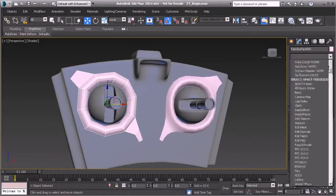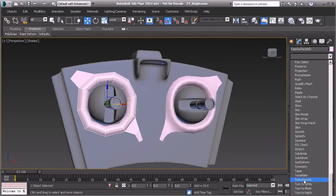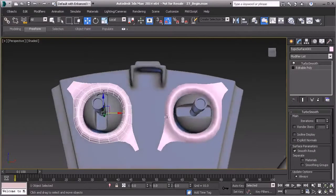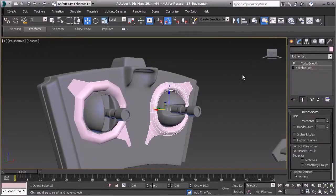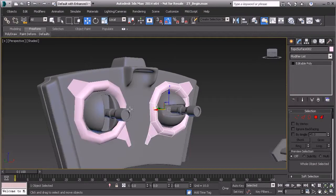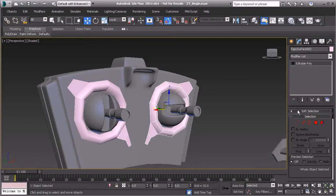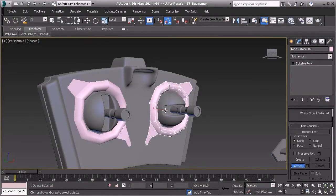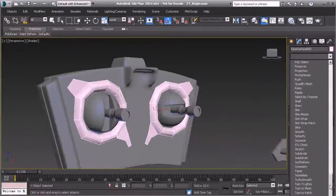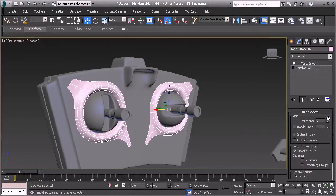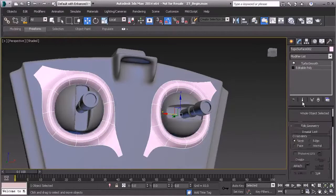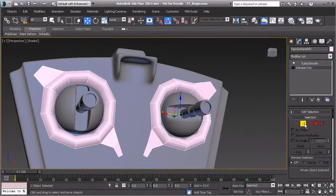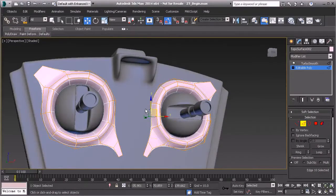Now let's use turbo smooth to smooth that out, and we'll do this for both of them. You can make any changes you need. You could even attach the two objects together — instead of applying turbo smooth to each one separately, attach one to the other and then apply turbo smooth, which makes things a little bit easier.